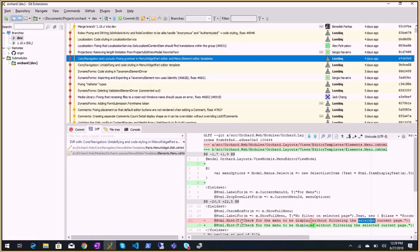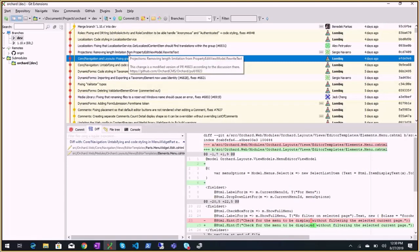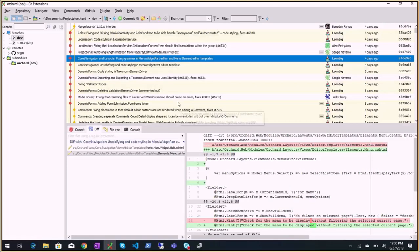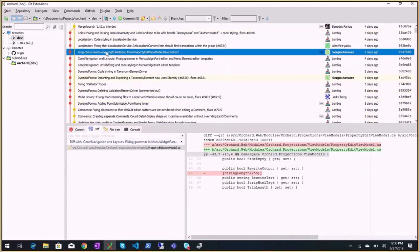I'm still using Bertrand's module which is only compatible with Orchard 1.6. Lucas Bart has made one for Orchard Core and Antoine is maintaining it. Maybe we should try calling a Bing API to do some checks. Also: removing the length limitation for property edit view model rewrite text — in the database it's already unlimited, so there's no reason to limit it.